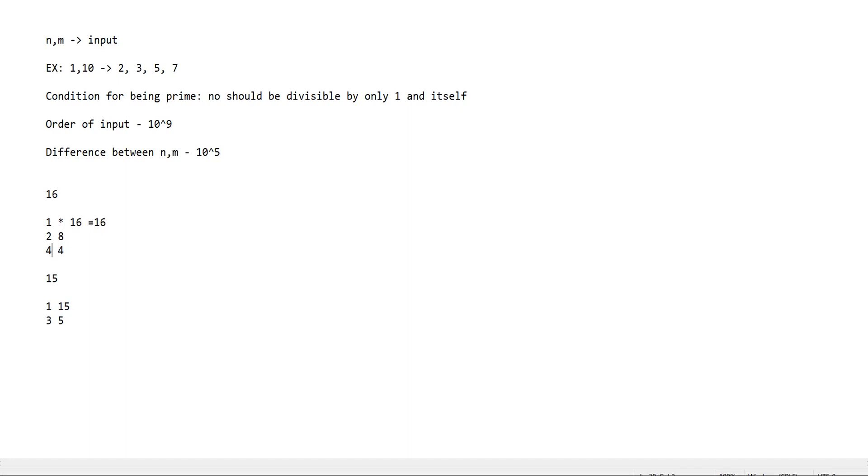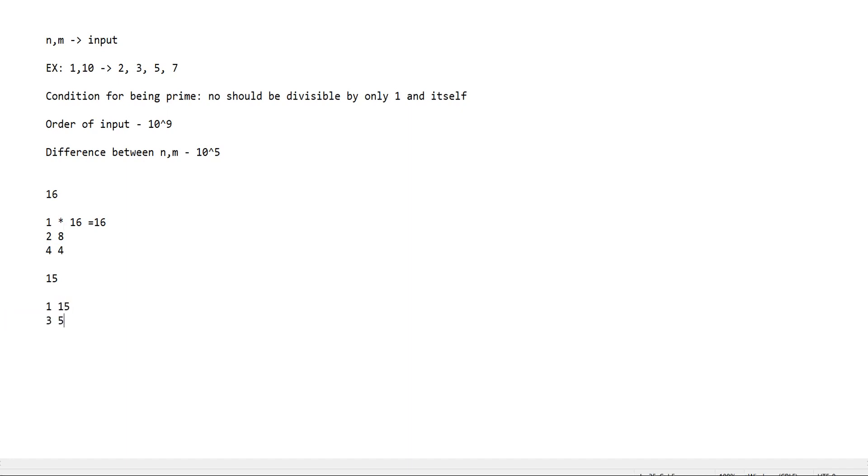Since 16 is a perfect square, we get a pair where both factors are equal. In case of 15, we get two pairs: 1 and 15, and 3 and 5. One is less than the square root of 15 and the other is greater. This is an important property that we're going to use to optimize our approach.